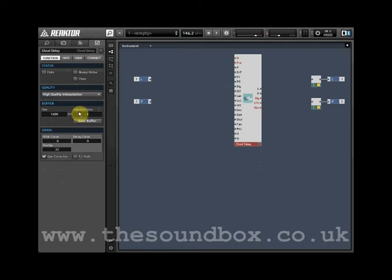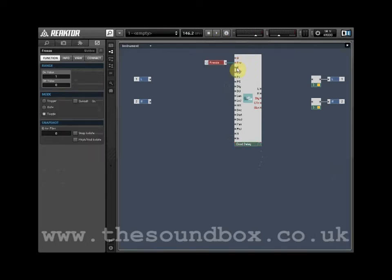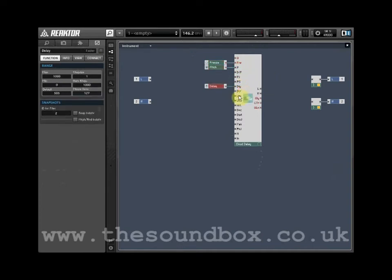We need to create controls for Freeze, Pitch, Delay, and Grain Length. Do this by right-clicking on each of the ports and selecting Create Control.